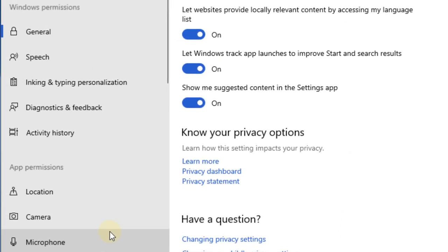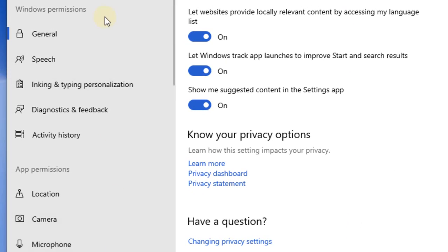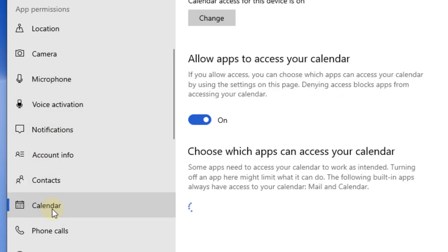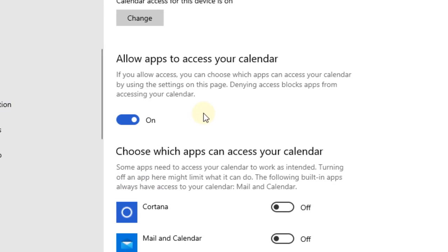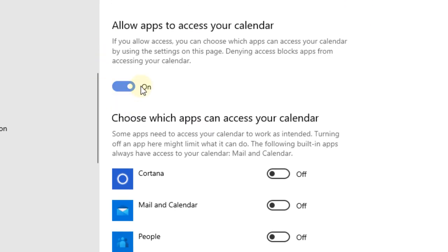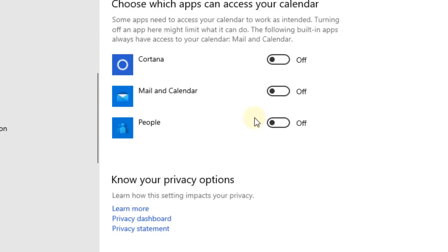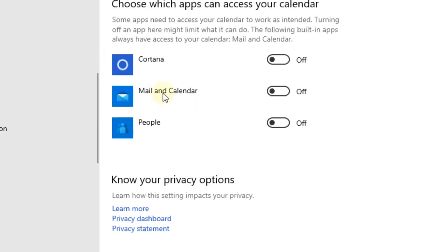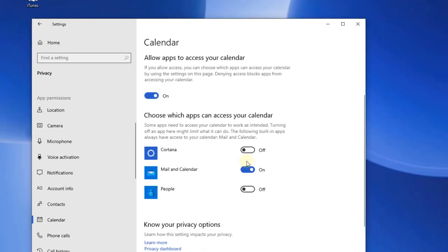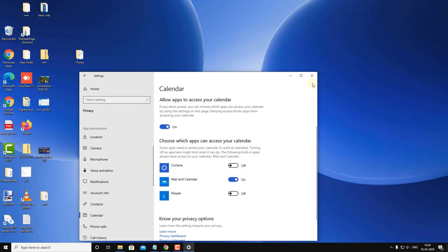click on Privacy, and in the left menu go to Calendar. Make sure 'Allow apps to access your calendar' is turned on, and ensure that Mail and Calendar is also turned on. If it is not turned on, it will not sync, so make sure it is enabled.